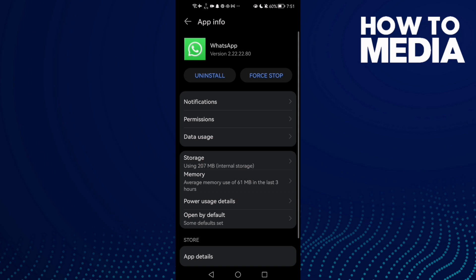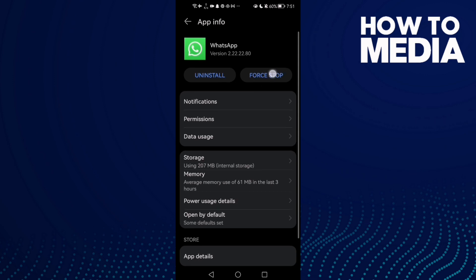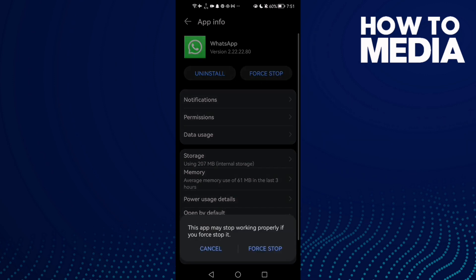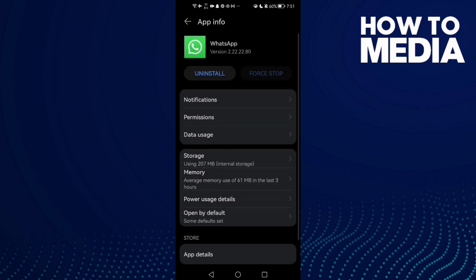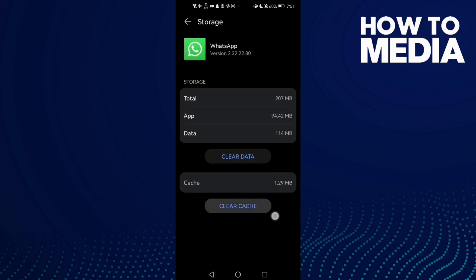First click Force Stop, then go to Storage and clear cache.